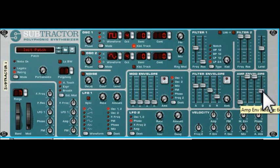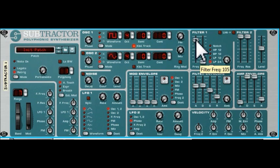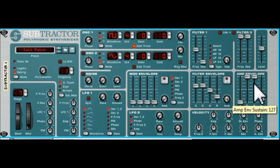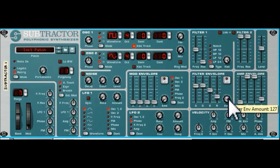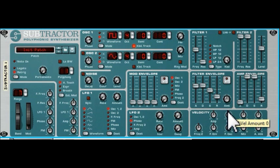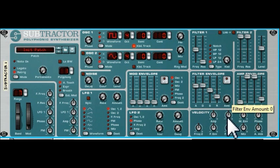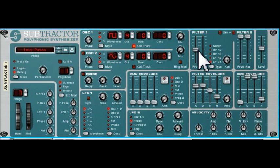As you can see, the filter envelope is controlling this slider — the cutoff frequency on the filter — in the same way that the amplitude envelope was controlling the gain or volume of the sound. One thing that is different is that we can vary the amount that the filter envelope controls. We can take that completely out, in which case it's just set to what we've got here, and then as we introduce this we get more and more control influenced by the filter envelope.